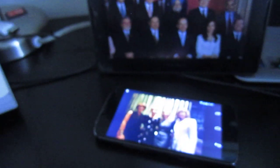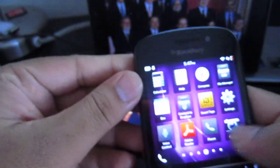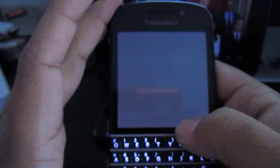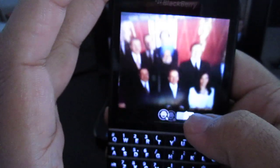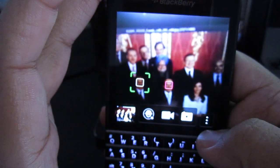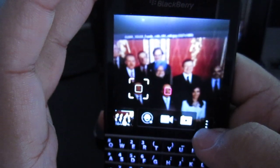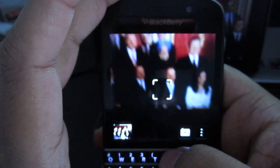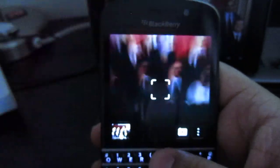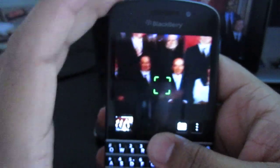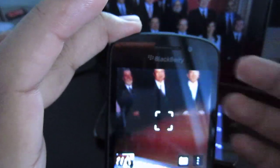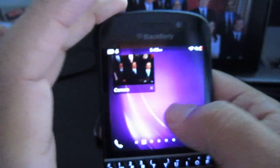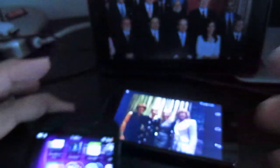That's pretty much it, guys. This is Agent Juicy with face focus for the BlackBerry Q10 device. Let me know if you guys like it or don't like it. I got the video up, so go give it a subscribe and a like and all that stuff. See you guys later.